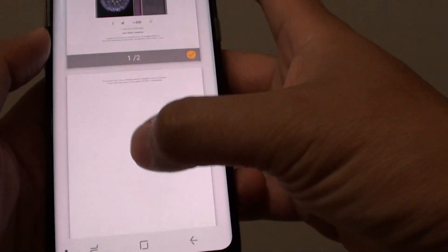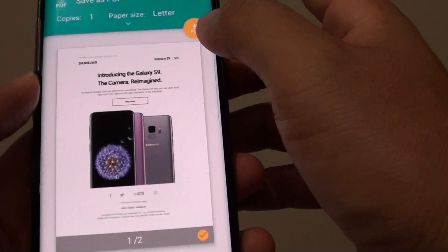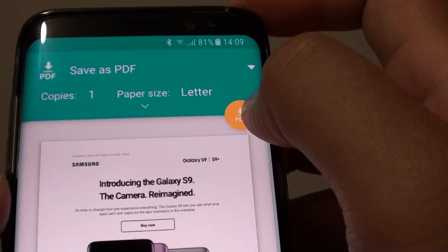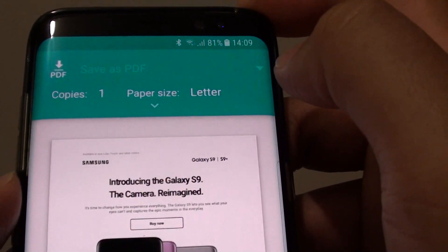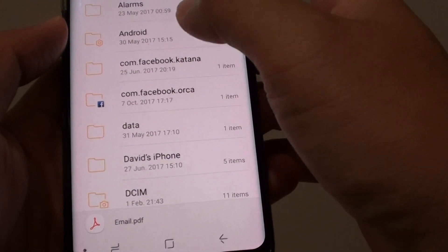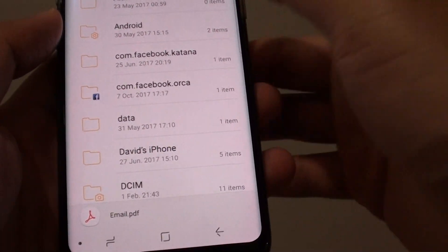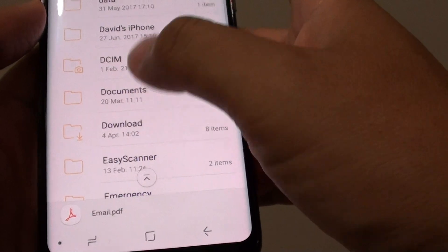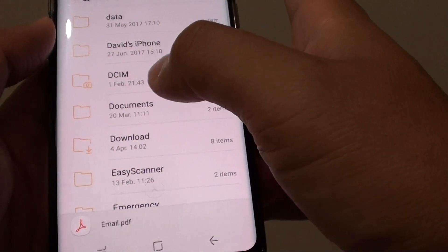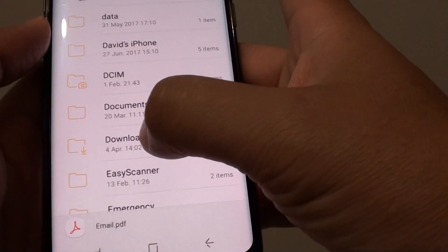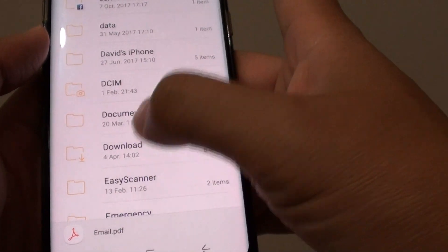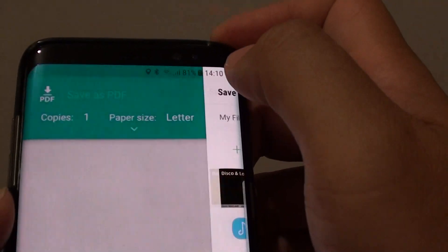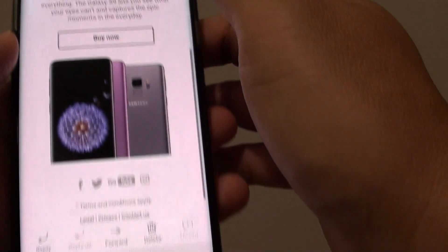Once you're happy with your selections, tap on the PDF icon — the orange PDF icon. It will then ask you where you want to save the file. Choose Documents, Downloads, or whichever folder you like. I am going to choose Download and tap the Done button to save the file.